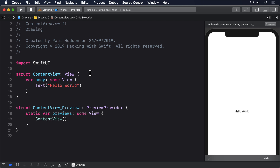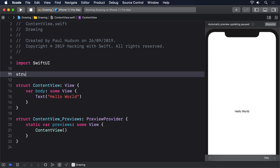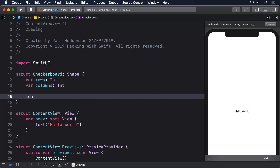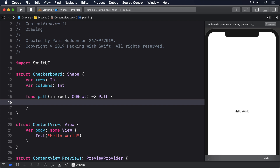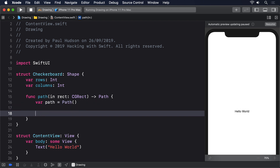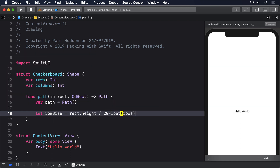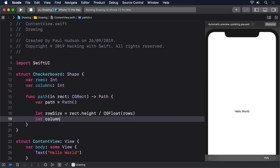To try this out, let's look at a new shape called Checkerboard, which must be created with some number of rows and columns. The struct Checkerboard conforms to Shape with var rows: Int and var columns: Int. In the path function, we first figure out how big each row and column has to be: let rowSize = rect.height / CGFloat(rows) and let columnSize = rect.width / CGFloat(columns).